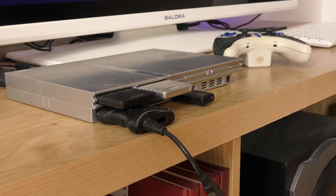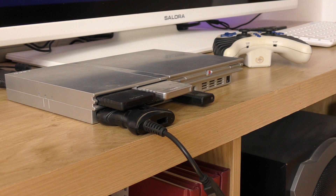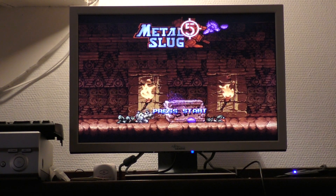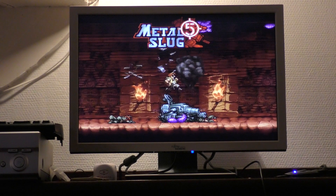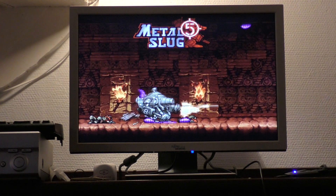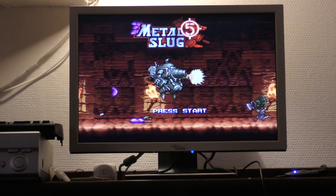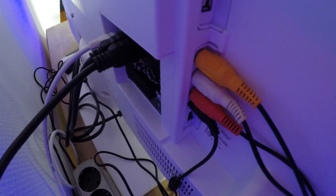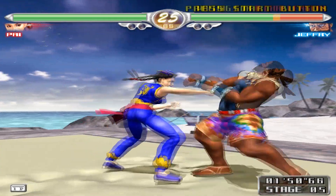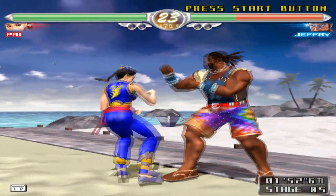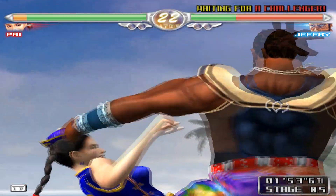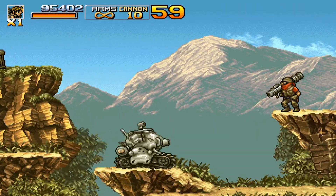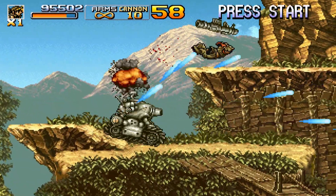Hi guys! Welcome back to another emulation video! Today I'm going to try the PCSX2 PlayStation 2 emulator for PC. Since the original PlayStation 2 doesn't have an HDMI video output, we weren't able to play all these games in HD. Thanks to this amazing piece of software, we now get to play these classic PlayStation 2 games in HD.